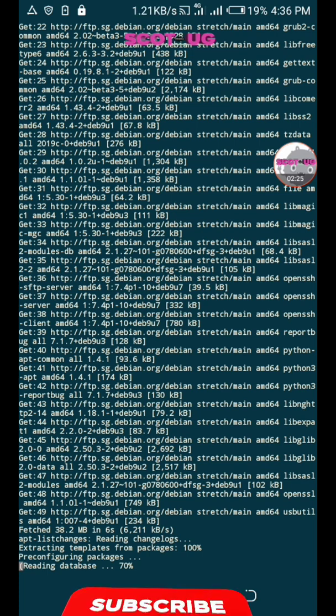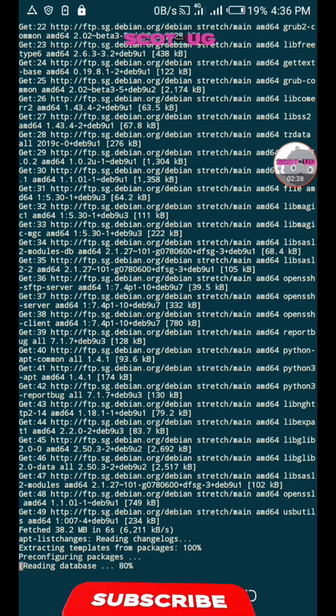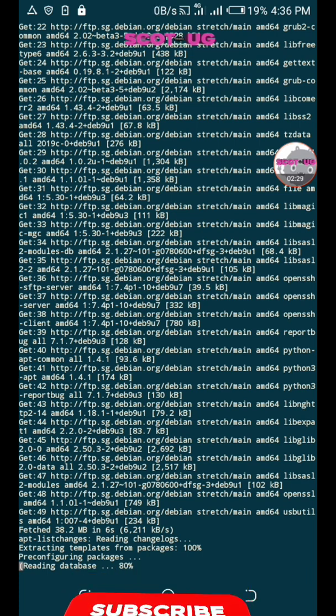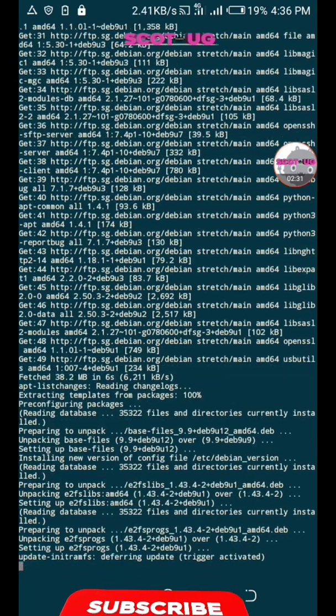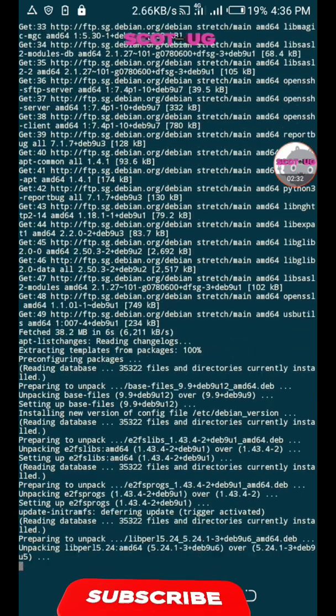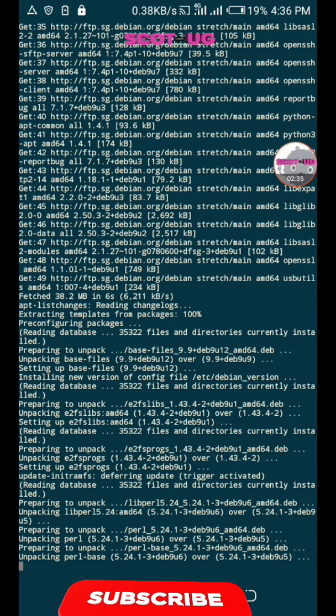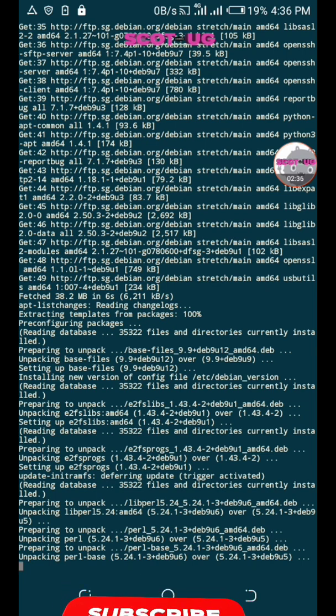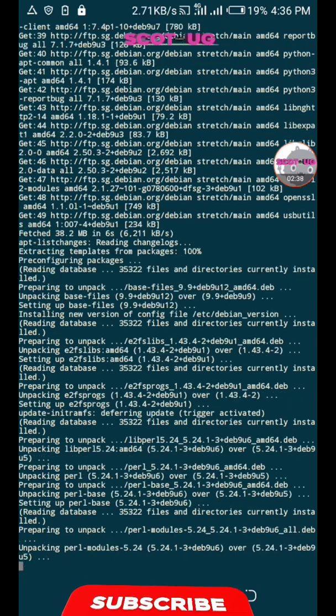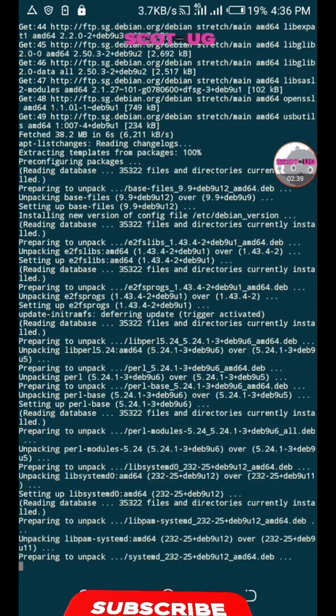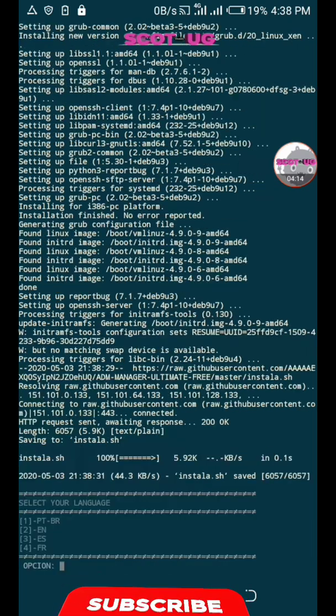As it installs the packages, don't forget to subscribe to this channel because more content will be coming your way. If you want to talk to me directly, you can tap on WhatsApp.